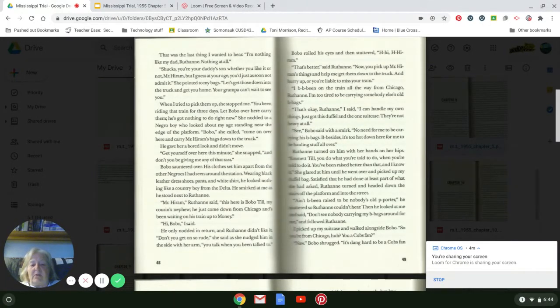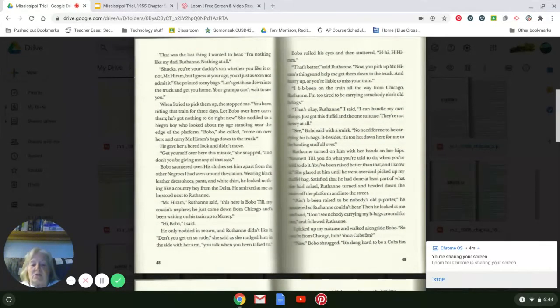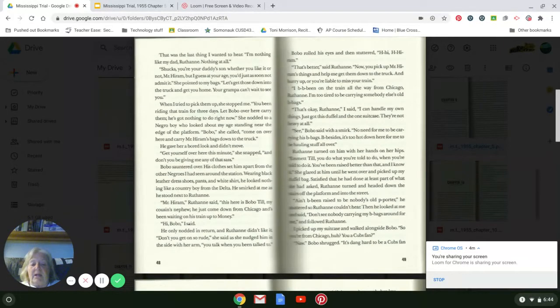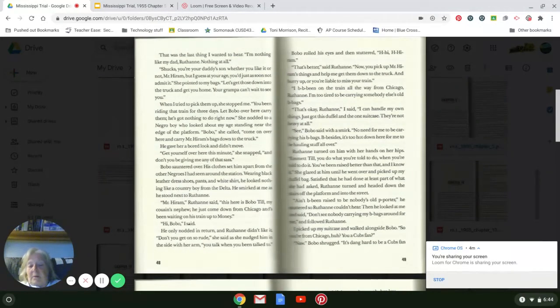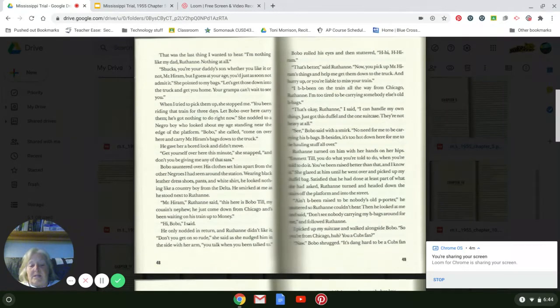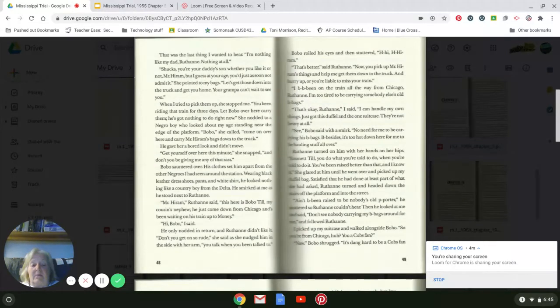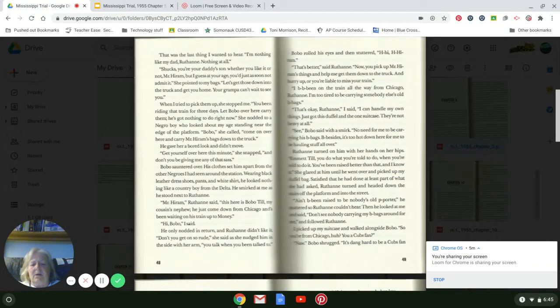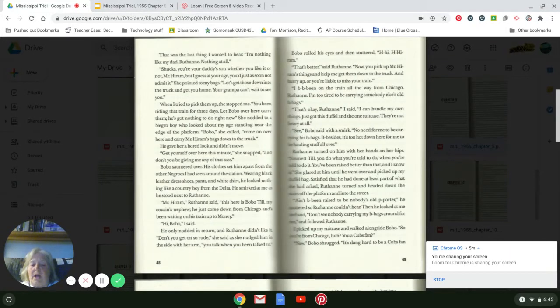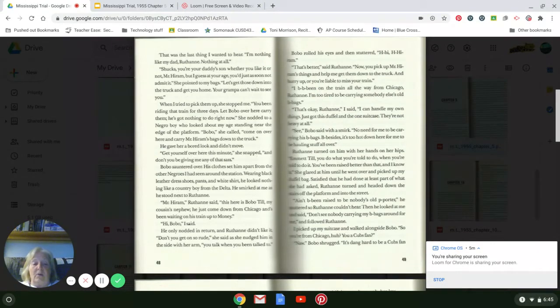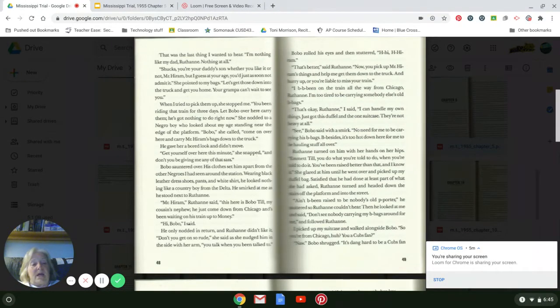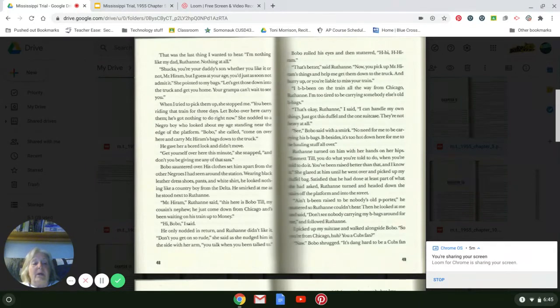Bobo sauntered over. His clothes set him apart from the other Negroes I had seen around the station. Wearing black leather dress shoes, pants, and a white shirt, he looked nothing like a country boy from the Delta. He smirked at me as he stood next to Ruthann. 'Mr. Hiram,' Ruthann said, 'this here is Bobo Till, my cousin's nephew. He just come down from Chicago and he's waiting on his train up to Money.' 'Hi, Bobo,' I said. He only nodded in return, and Ruthann didn't like it. 'Don't you get so rude,' she said as she nudged him to the side with her arm. 'You talk when you've been talked to.' Bobo rolled his eyes and then stuttered, 'Hi, Hiram.' 'That's better,' said Ruthann.